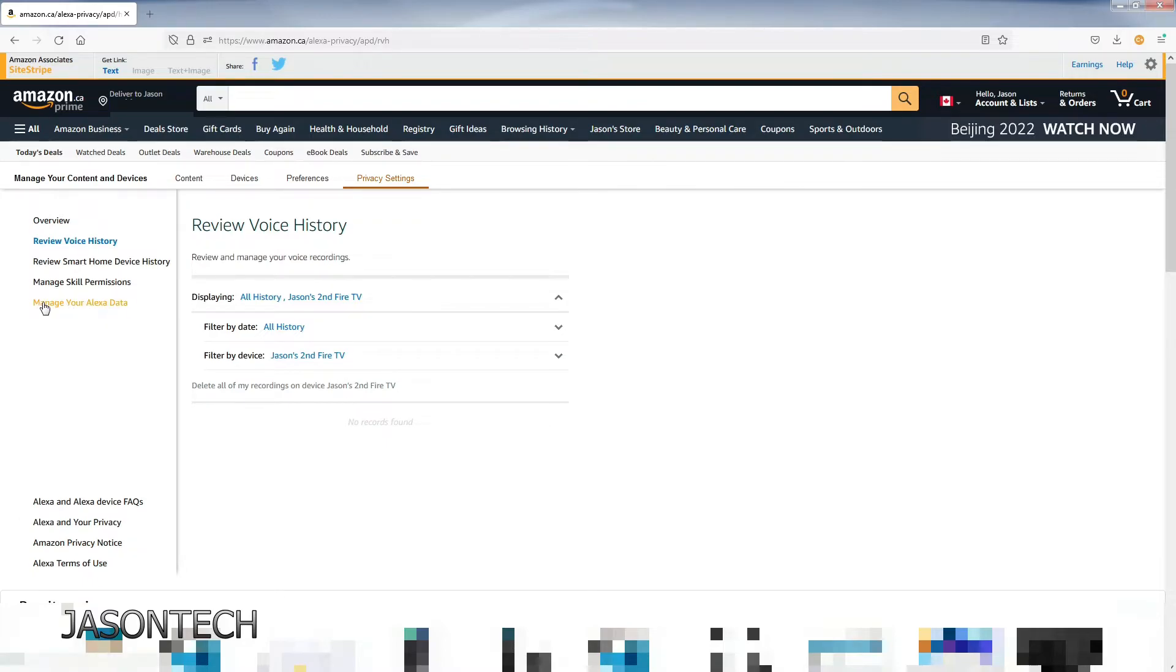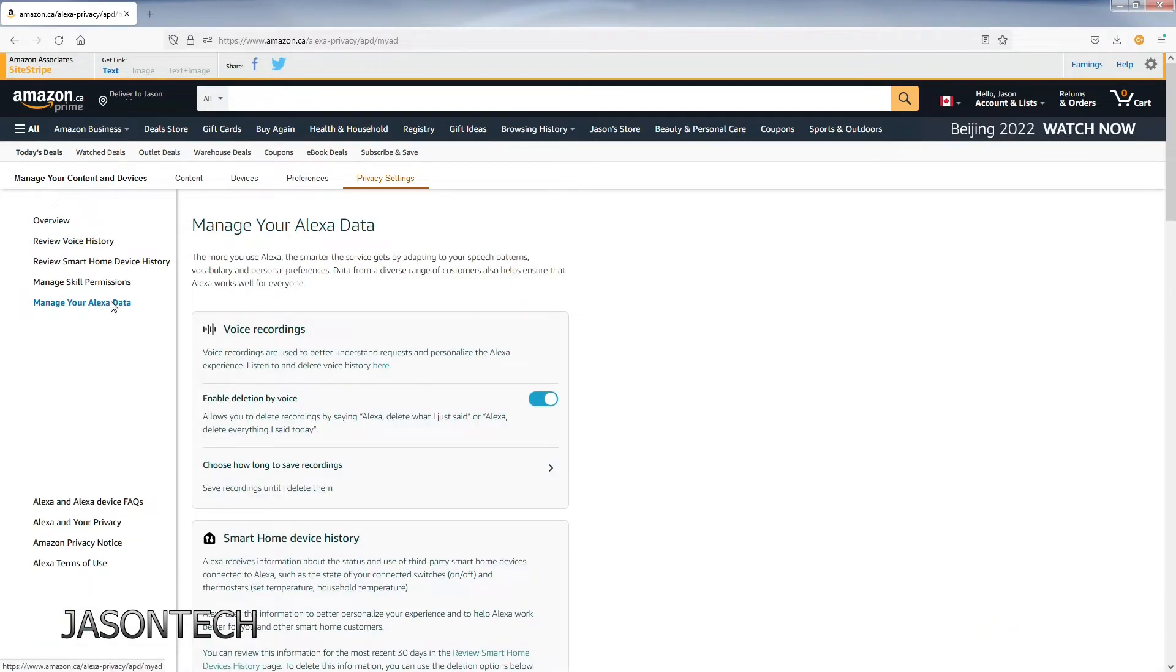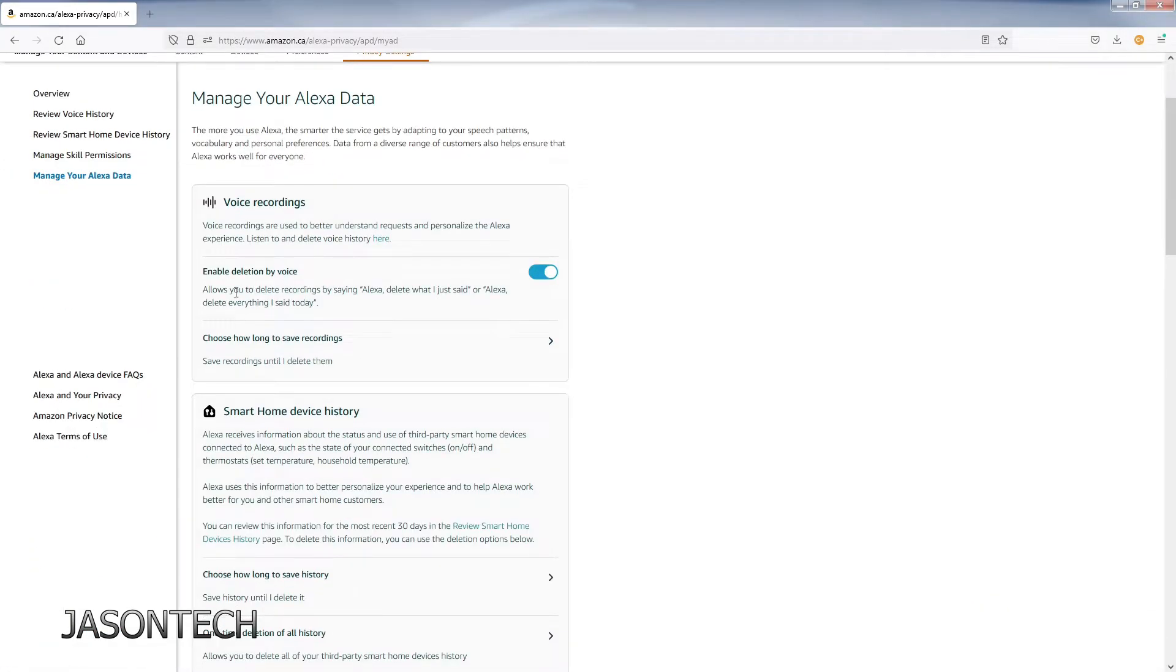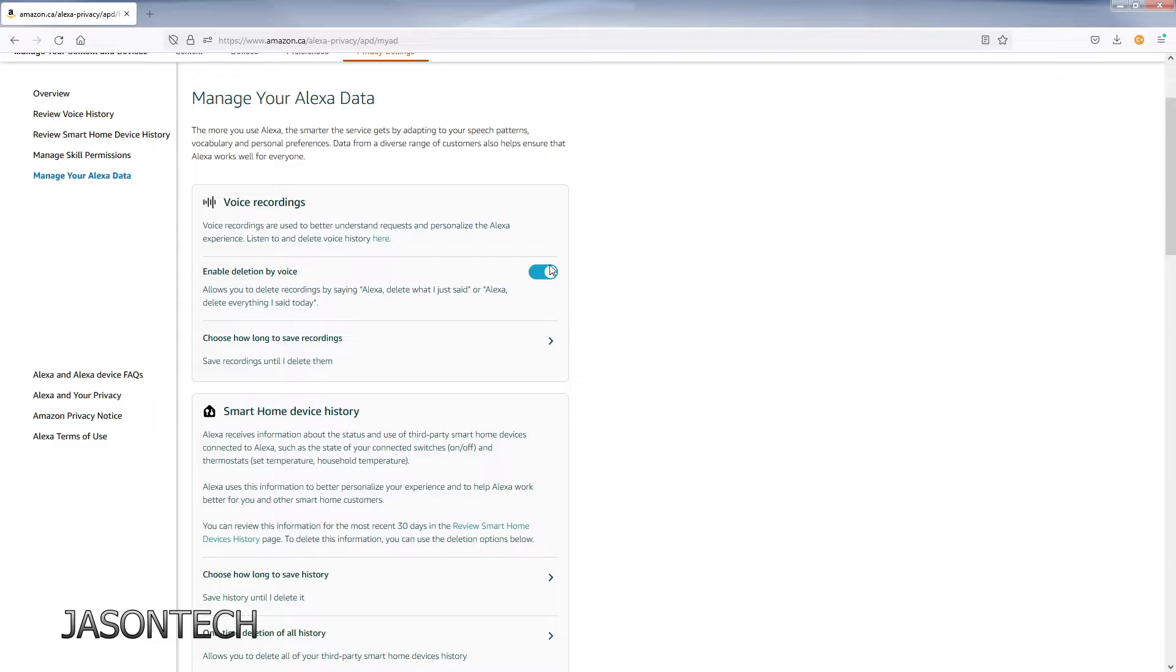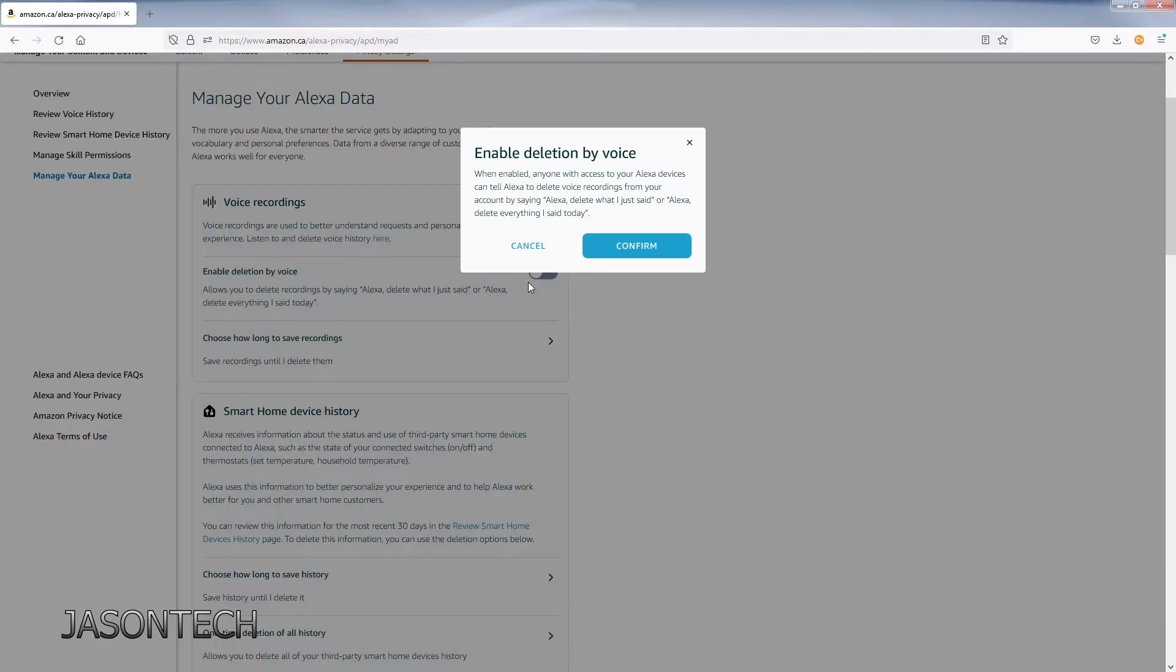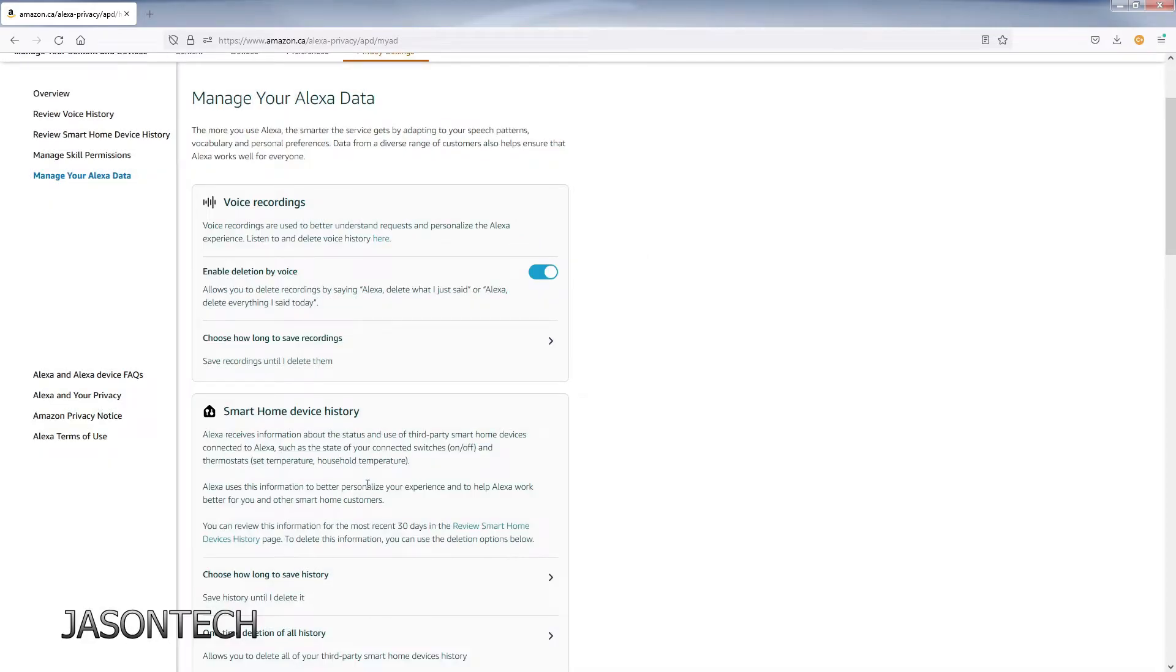The other thing is, right over here, manage your Alexa data. If you click on it, this is a good option: Enable deleted by voice. Turn it on and I will show you what this does.